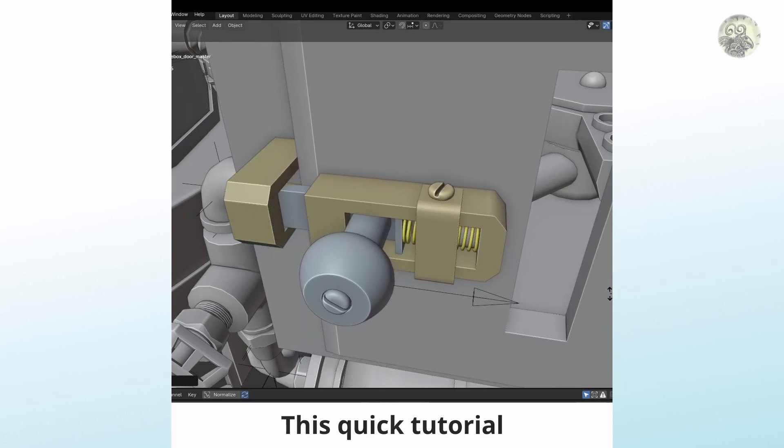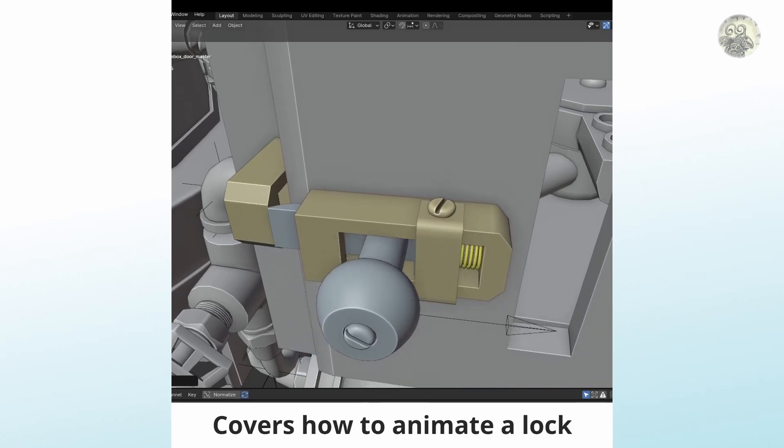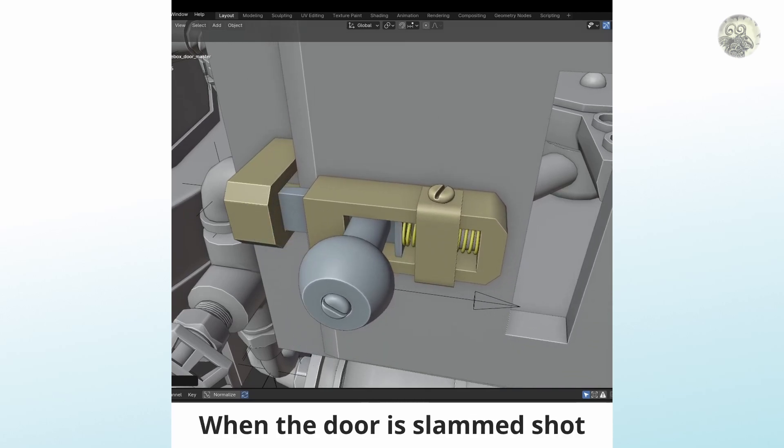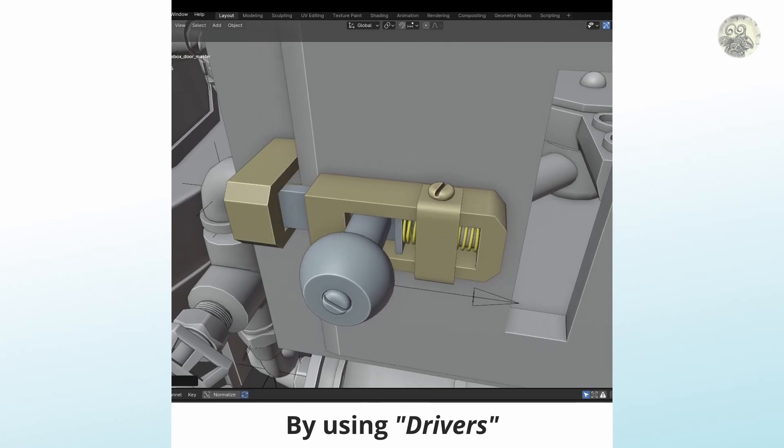This quick tutorial covers how to animate the lock when the door is slammed shut, by using drivers.